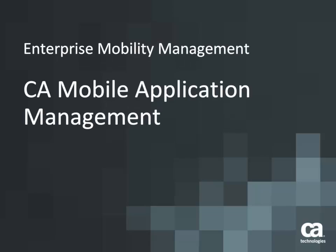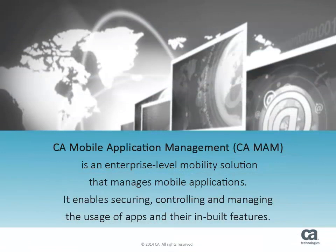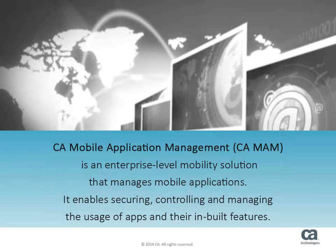Welcome to CA Mobile Application Management. CA Mobile Application Management, or CAMAM, is an enterprise-level mobility solution that manages mobile applications.